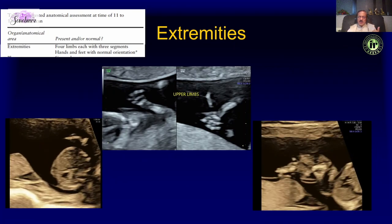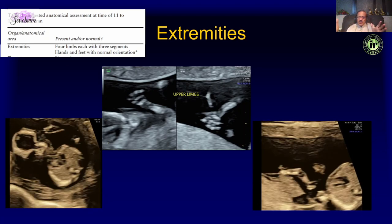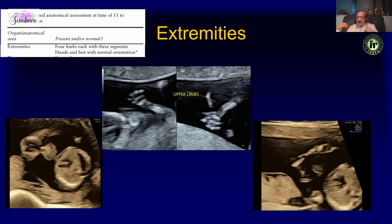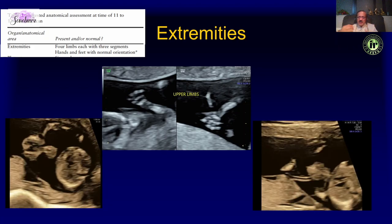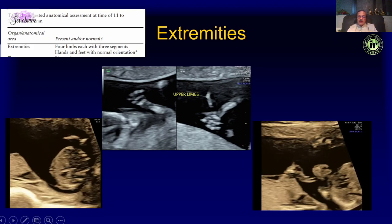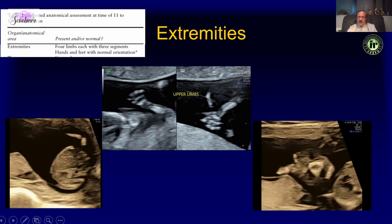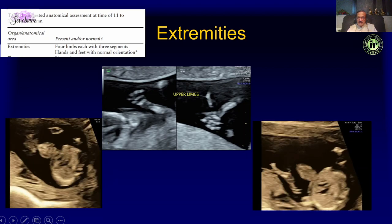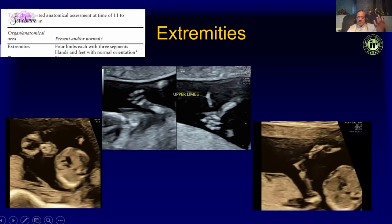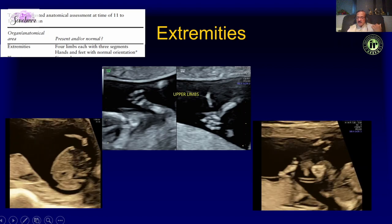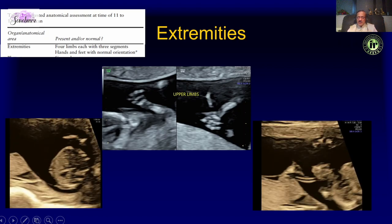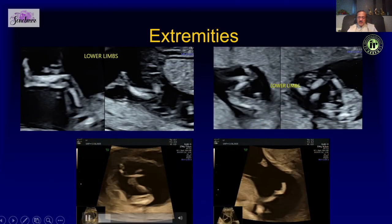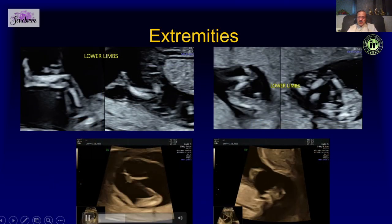Look at the extremities — it is actually easier to assess the extremities in the first trimester because you get an overall glimpse in one view, whereas in the second trimester a limb may be hiding behind the baby. Make sure you see four limbs and each has three segments. You can also see the hands clearly in most fetuses.